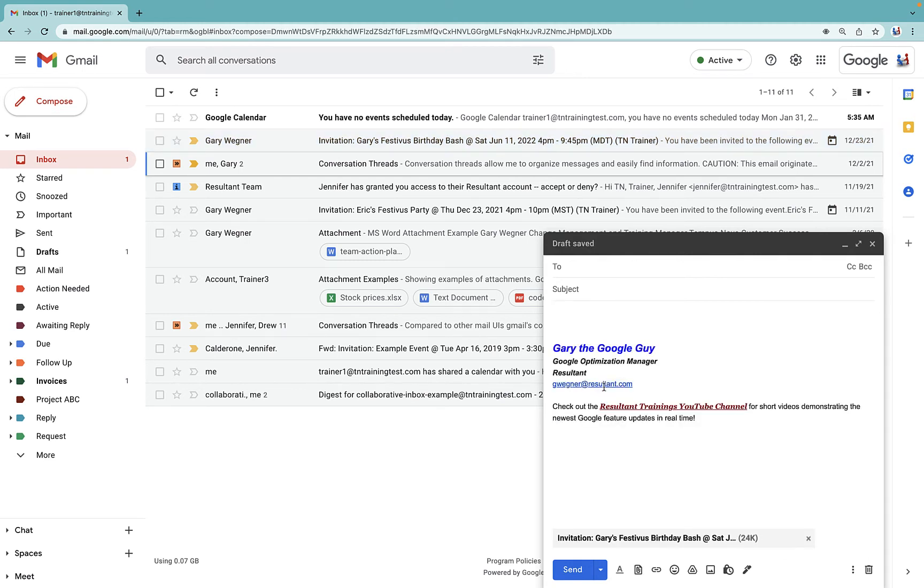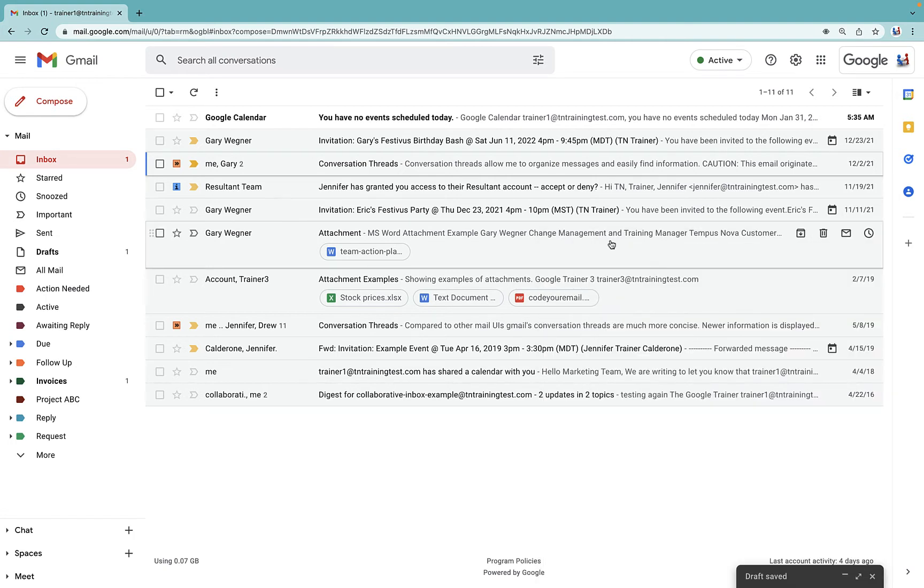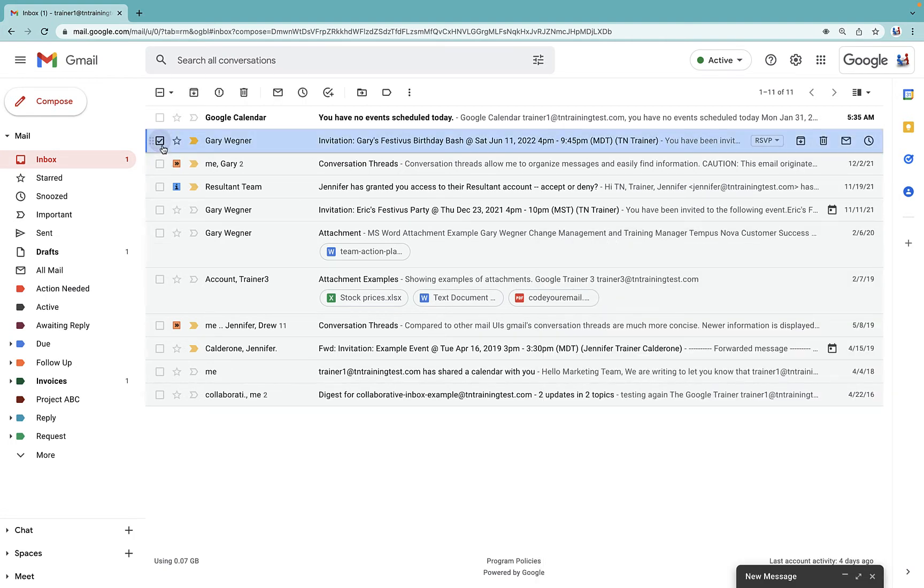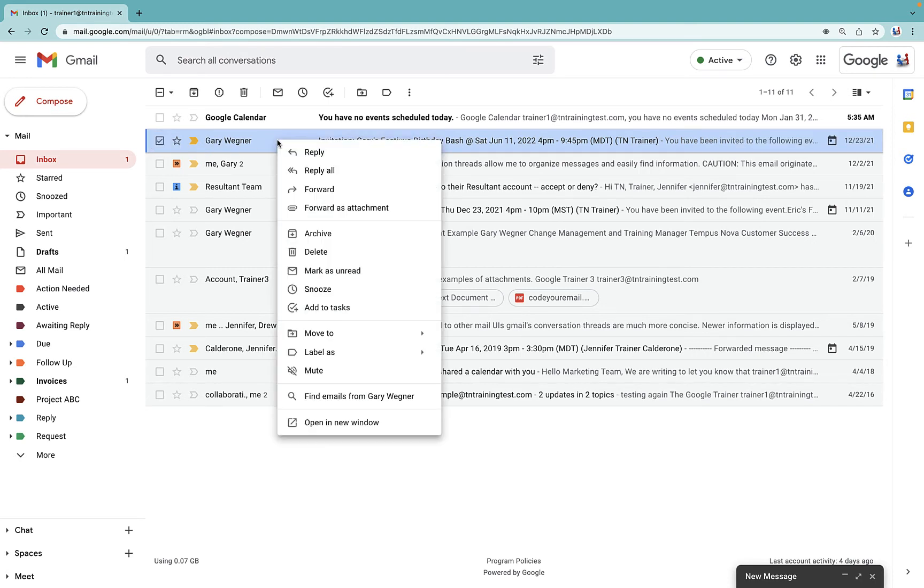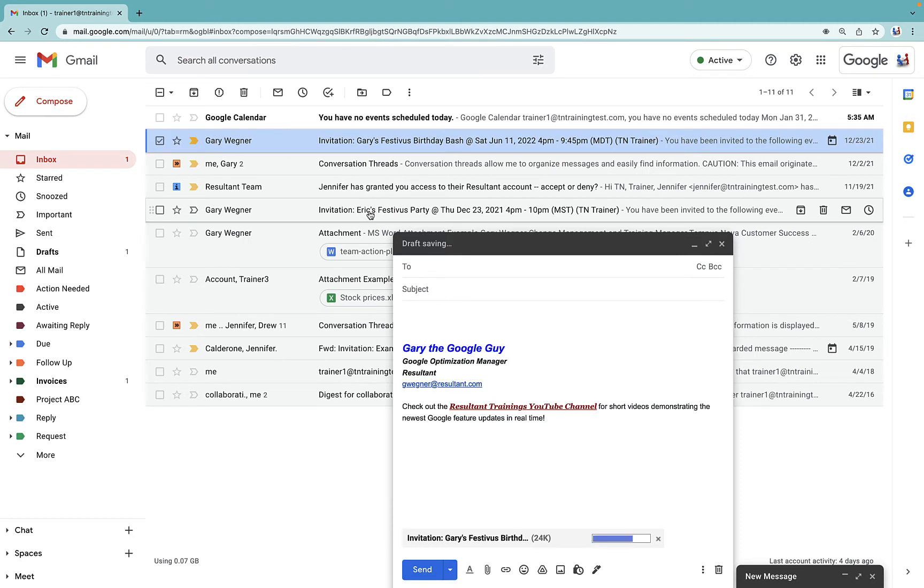That's one option. Another option you have is if you select any email that you want to use as the attachment, you can either right-click, or in the top middle of your screen you'll see three dots. You'll see the option to forward as an attachment. When we click on that...